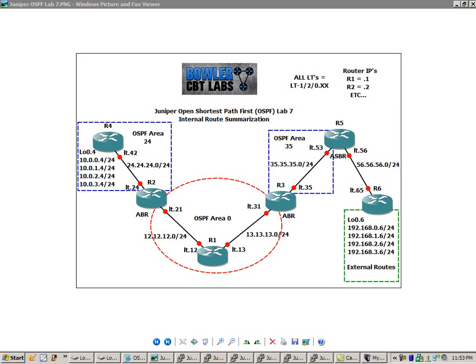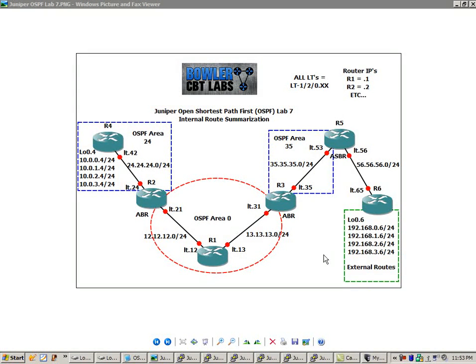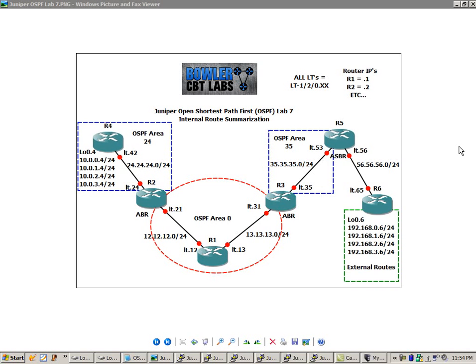In this lab, we're going to take a detailed look at internal route summarization. So if this network topology looks familiar, we used this same network topology for our last OSPF lab, which was our not-so-stubby area lab, and we also used this same network topology for OSPF Lab No. 5, which was the stub area lab.